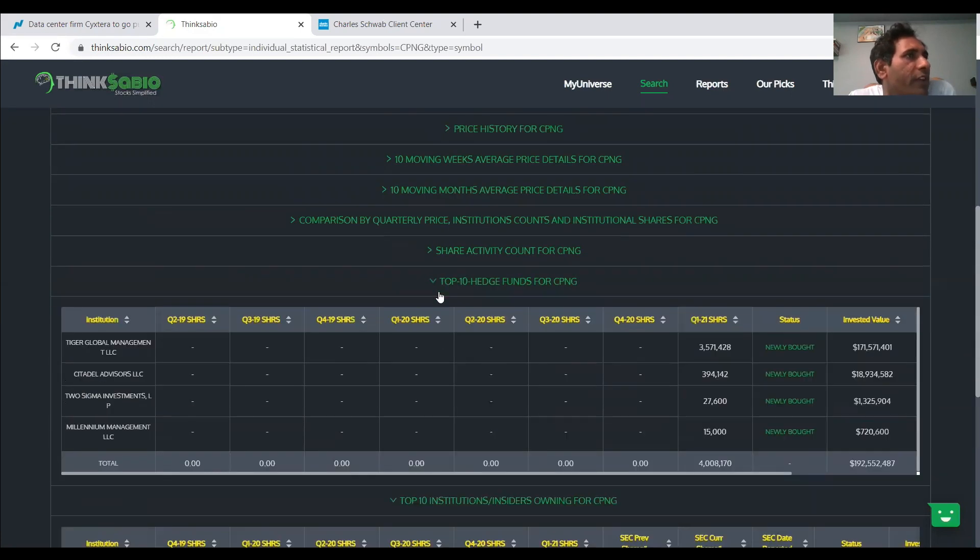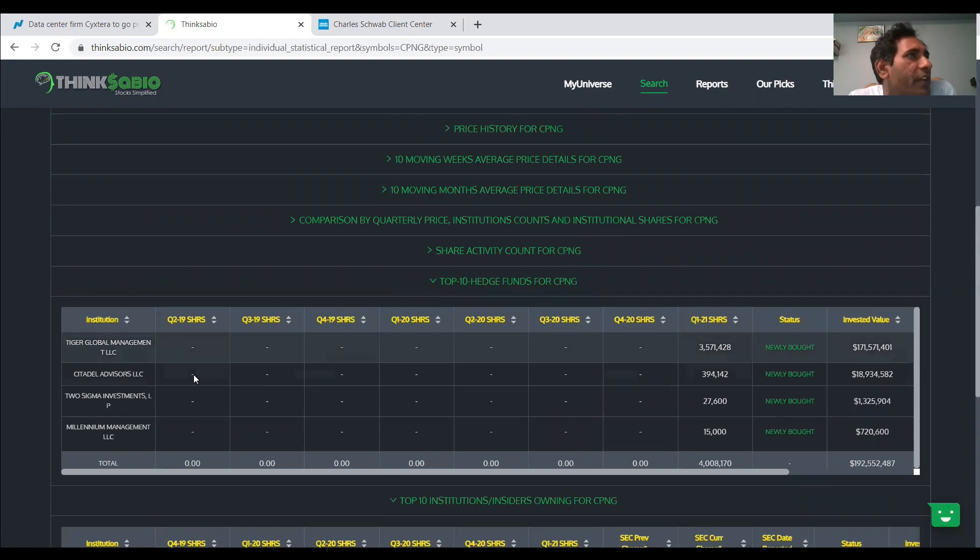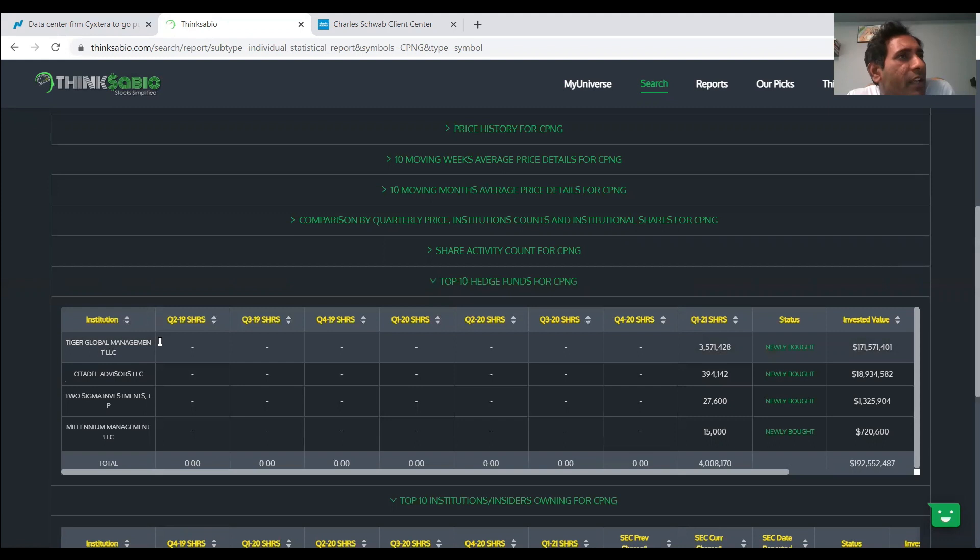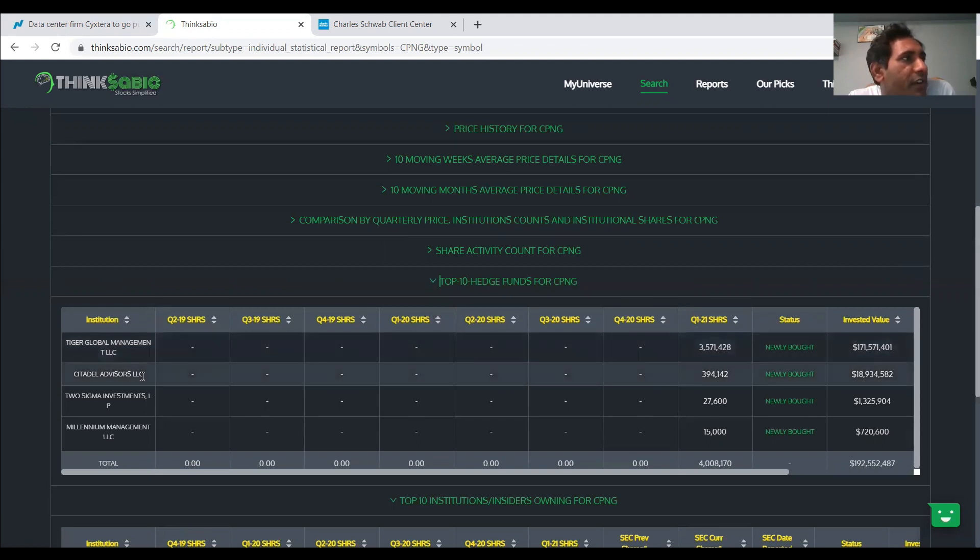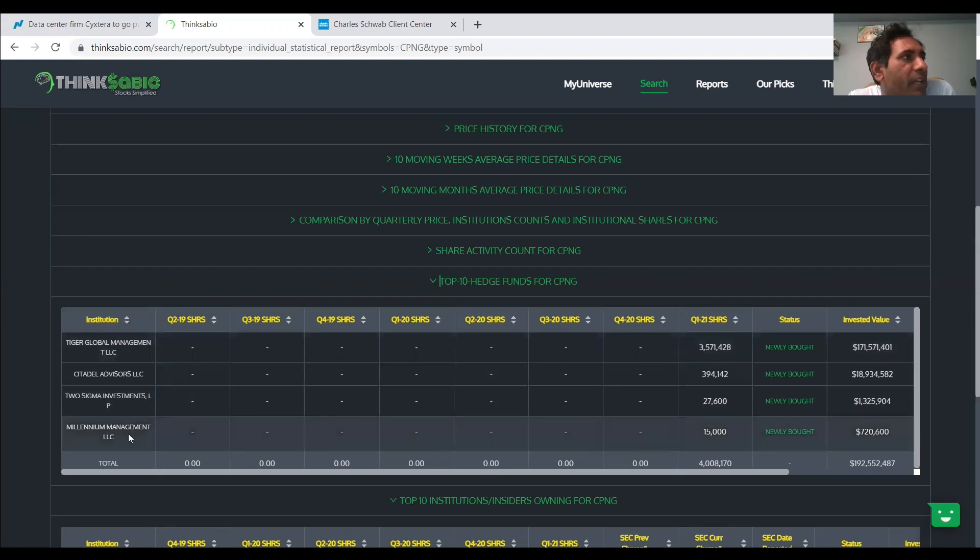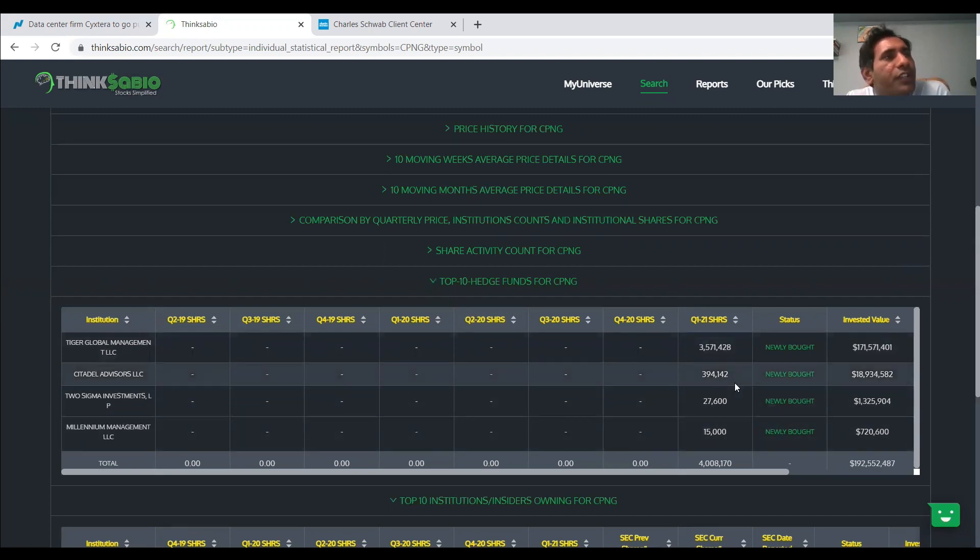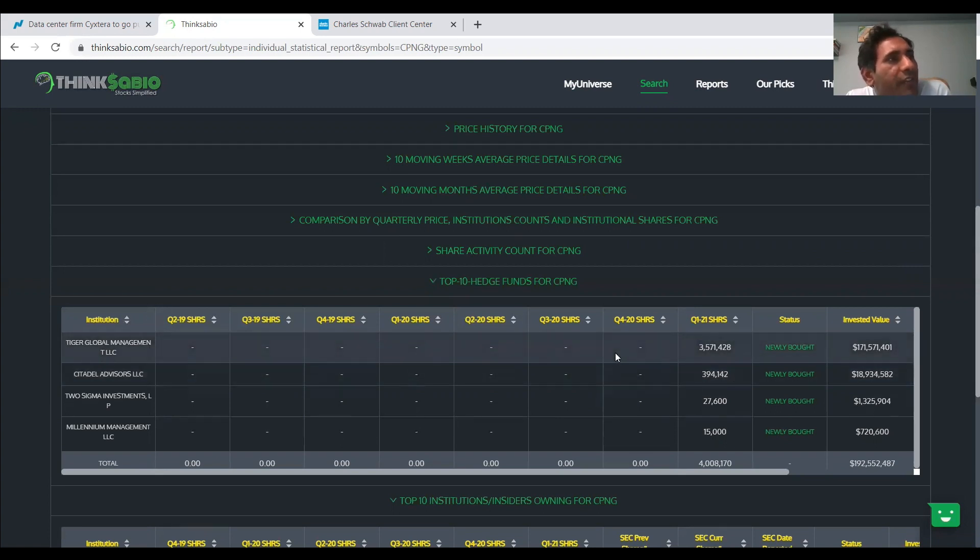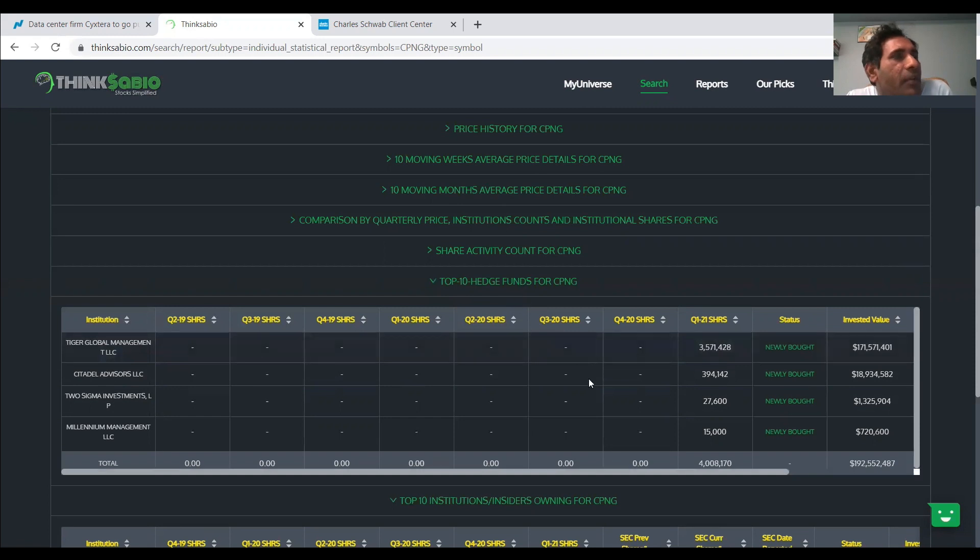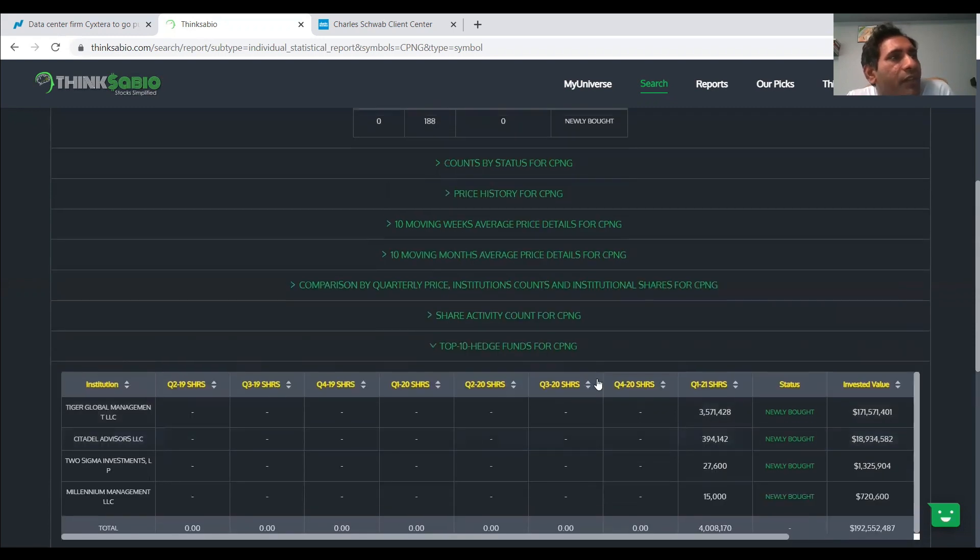And also, if you look at the top 10 hedge funds, Tiger Global Management, which is another rock solid financial hedge fund company, they also invested 3.5 million shares, and Citadel and Two Sigma and Millennium Management. They're all present here. And of course, in two days we're going to see the new data of Q2, which we can await to see what they have done to CPNG. But definitely, CPNG has a lot of growth potential.